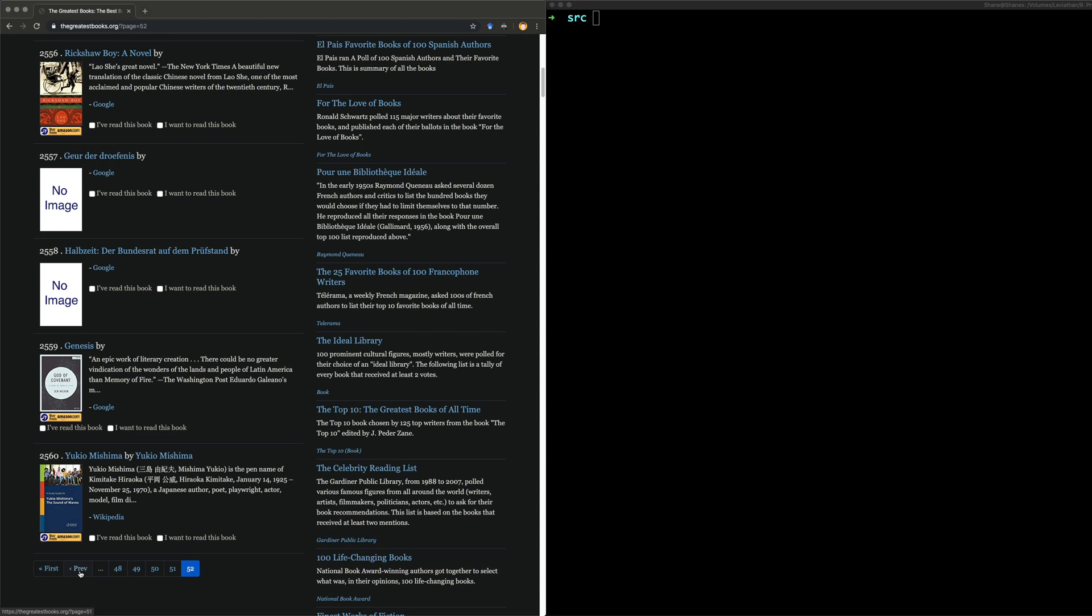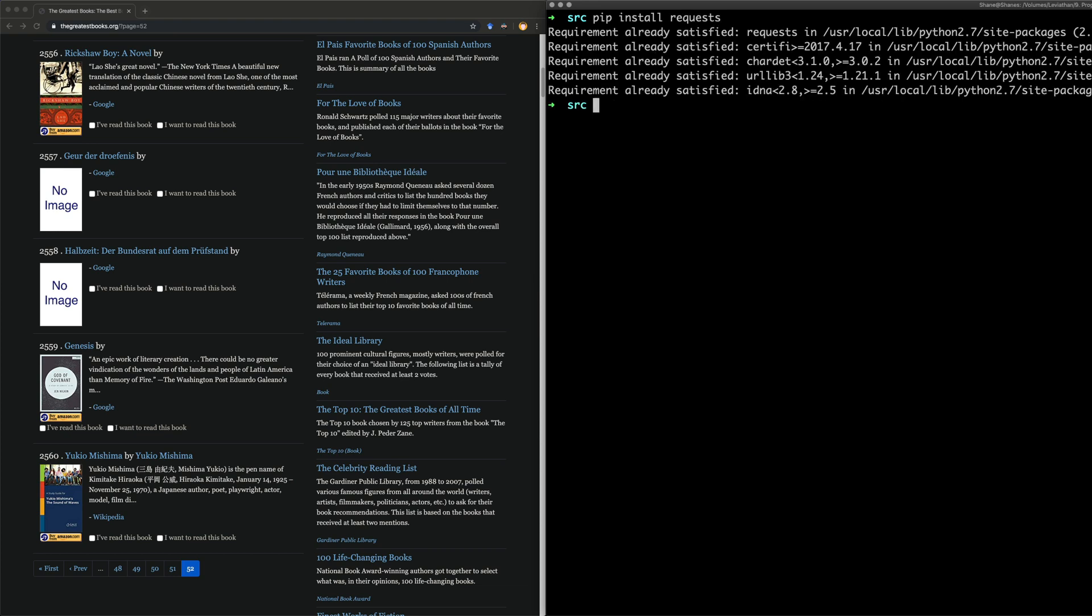The very first thing we're going to do is we need to install requests. So we need to do pip install requests, which might actually be a Python thing that comes with Python, which is why I've already installed it anyway, so there we are.